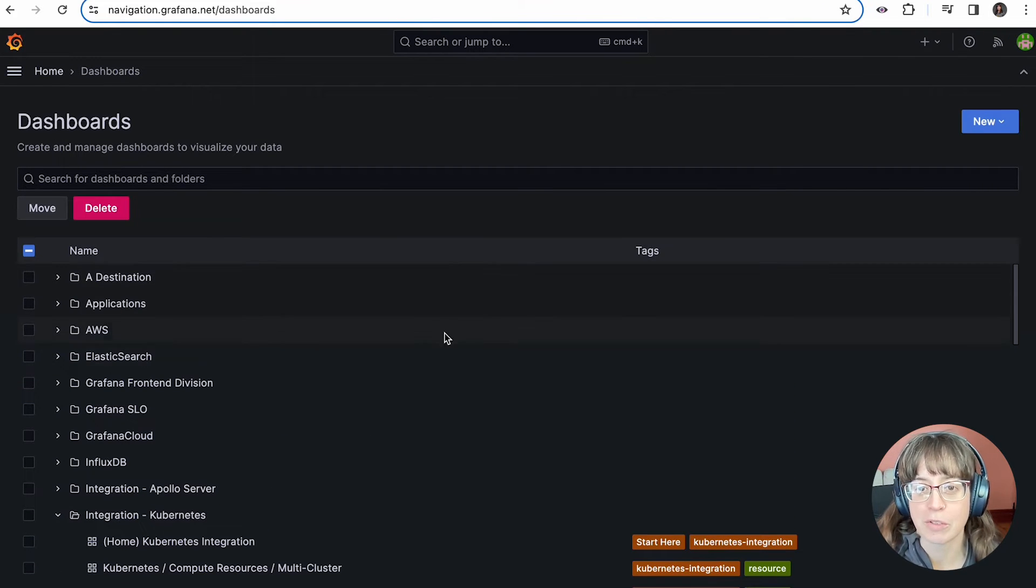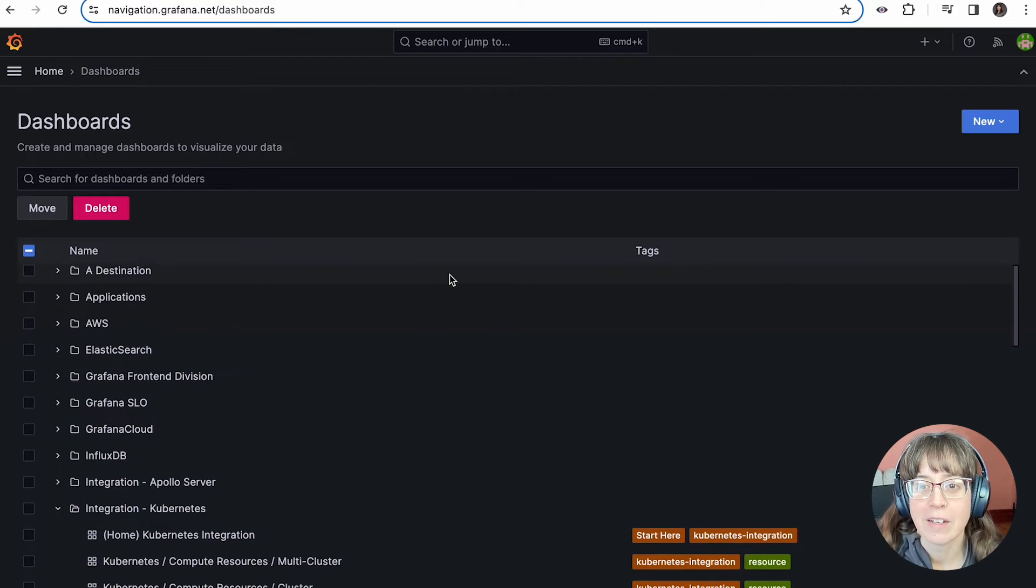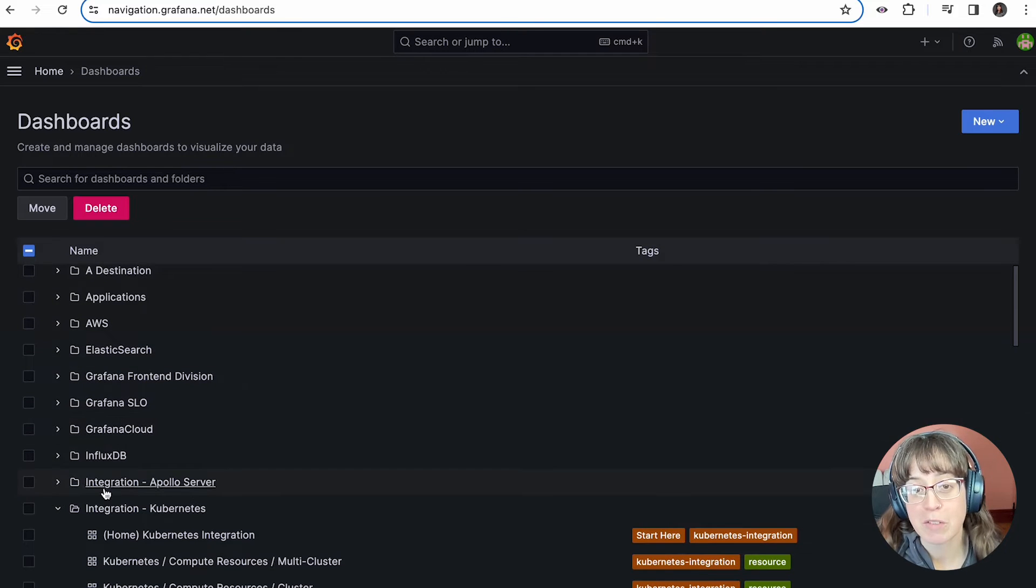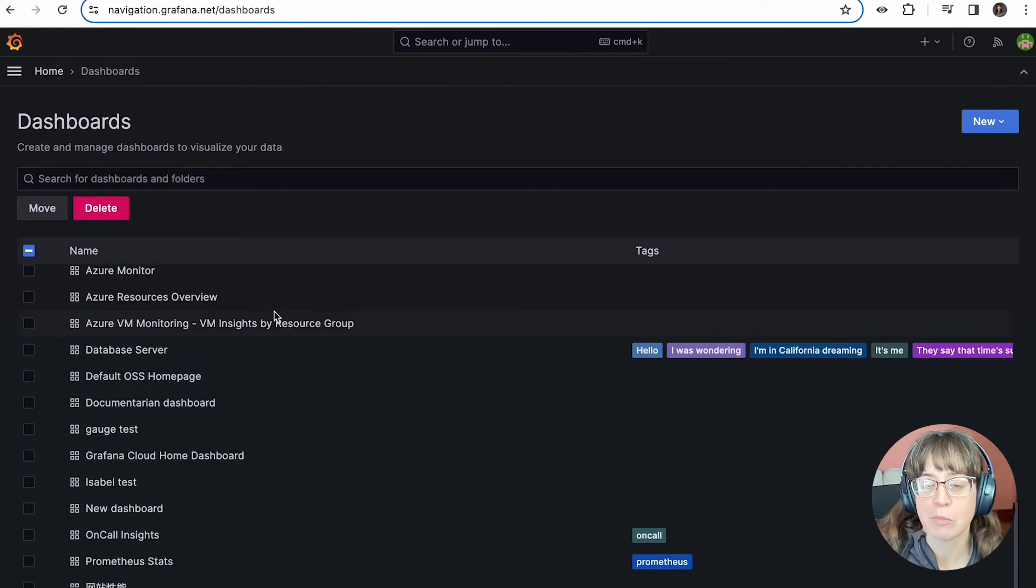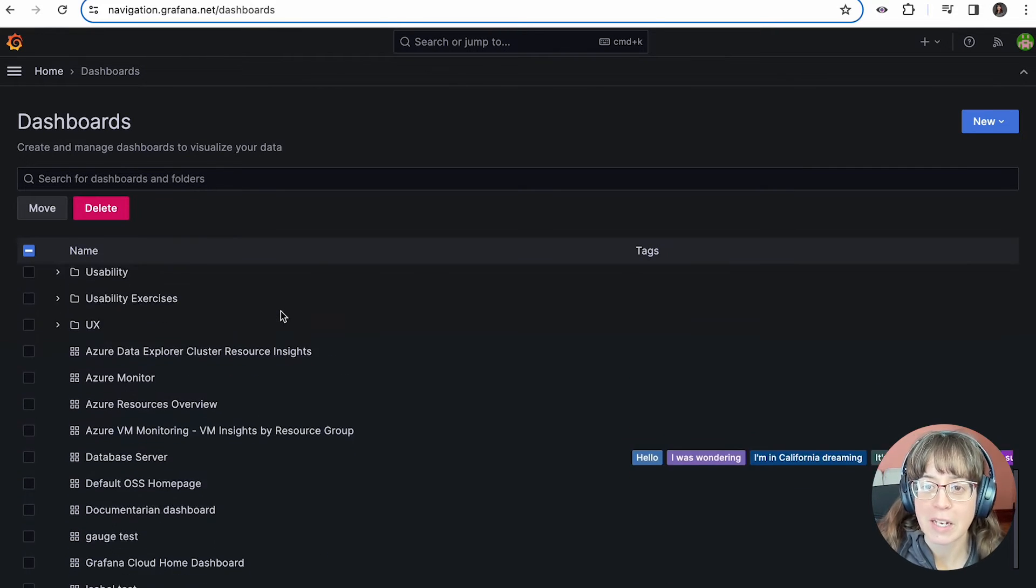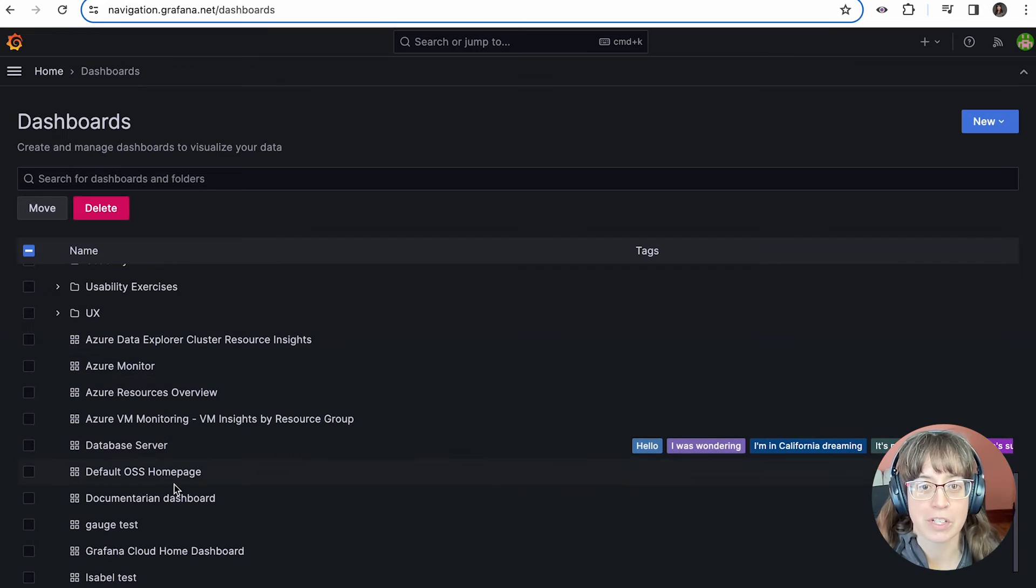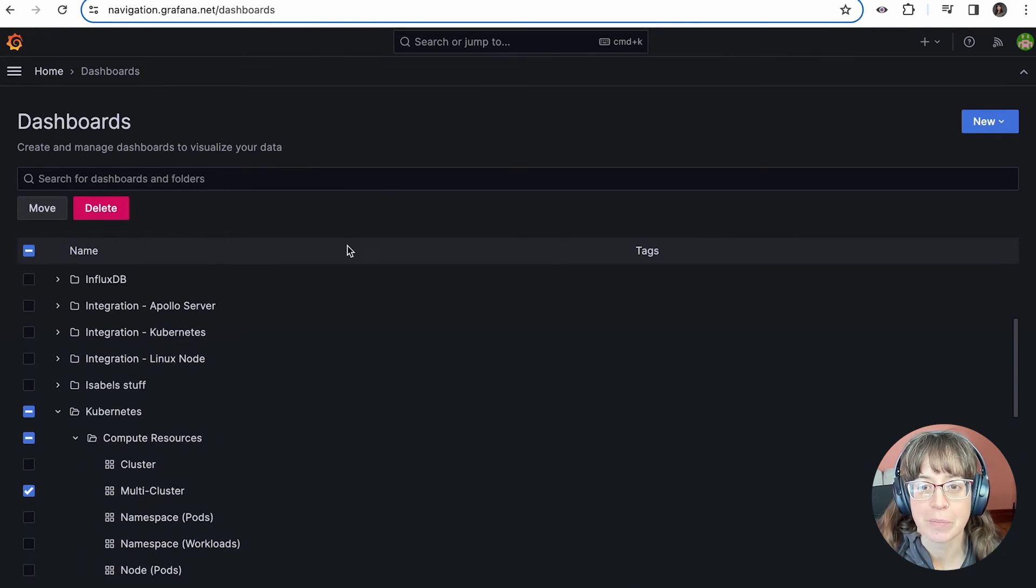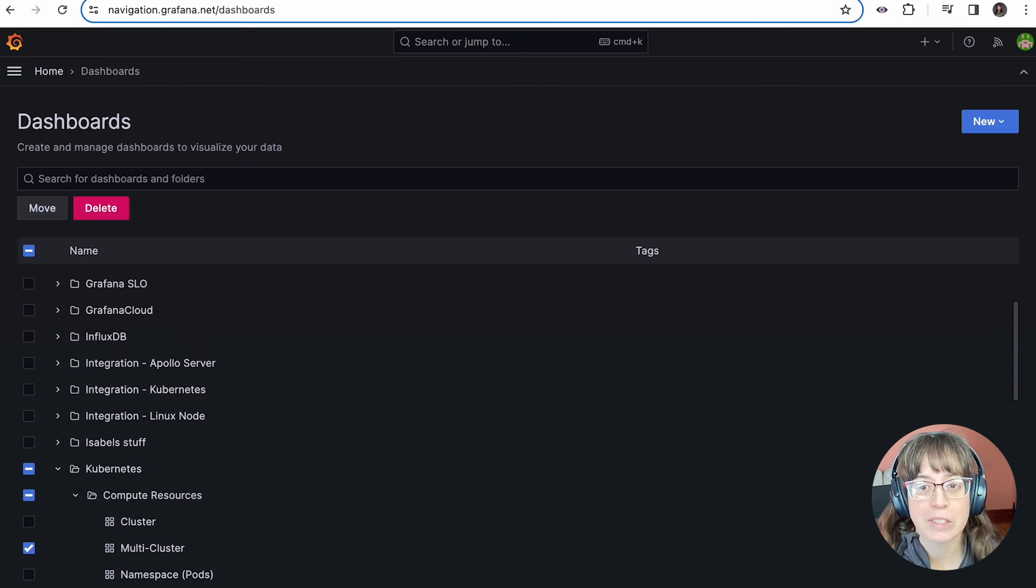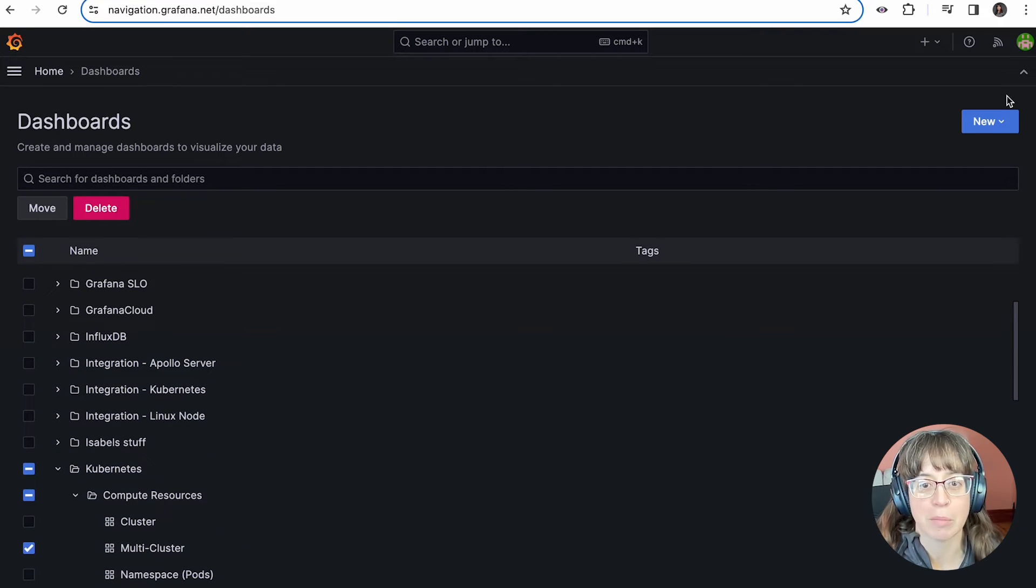You'll notice that there is no general folder in the dashboard hierarchy. This change was made available in the past, but as part of our subfolder project, any dashboards that were in the general folder have now moved to the folder tree root. If that bothers you, you can simply bulk select those dashboards and move them to a folder of your choosing.